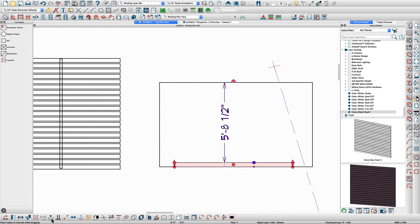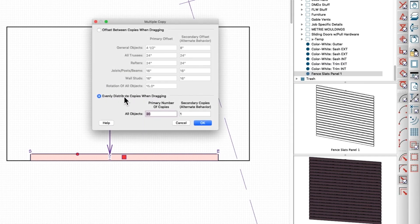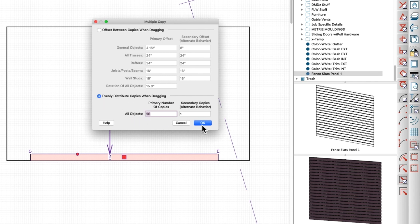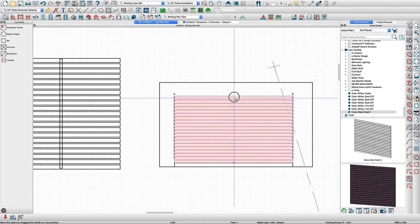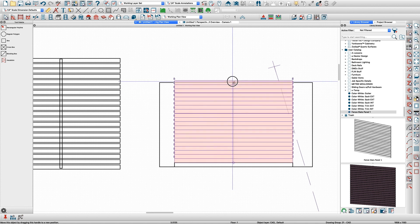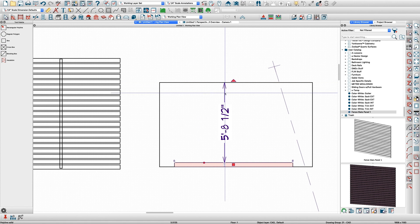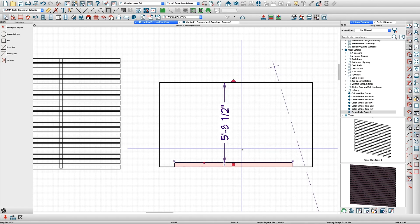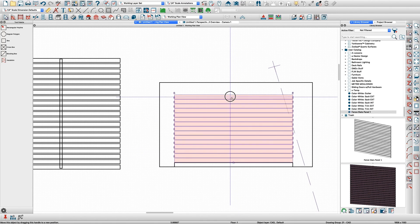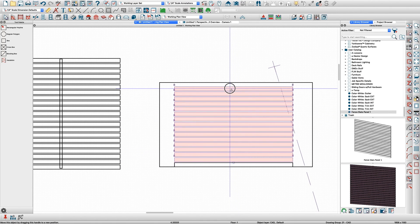You could use multiple copy and click here, evenly distribute, and let's just start with 20 and see what that looks like. It basically takes you to the center and that's too many. I didn't do any math, so sorry I'm kind of figuring this out on the fly here.